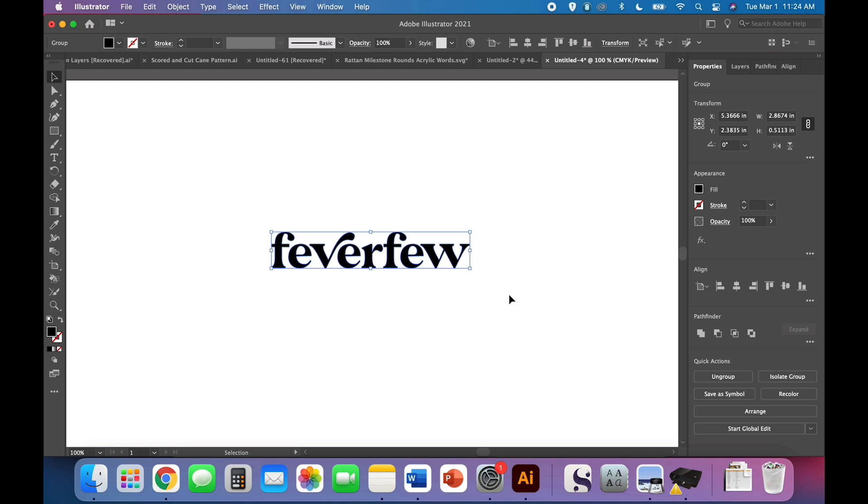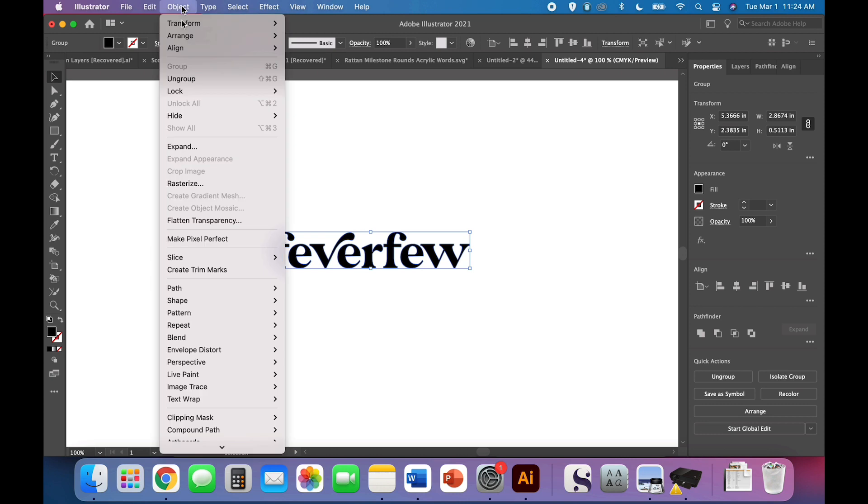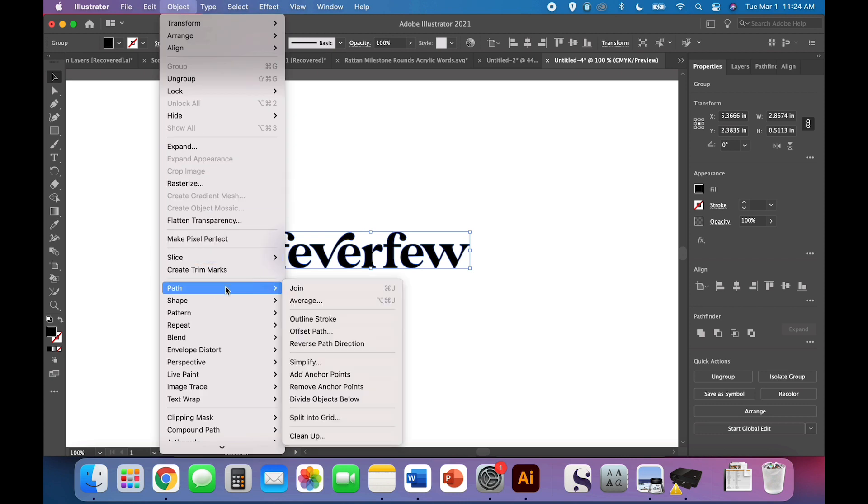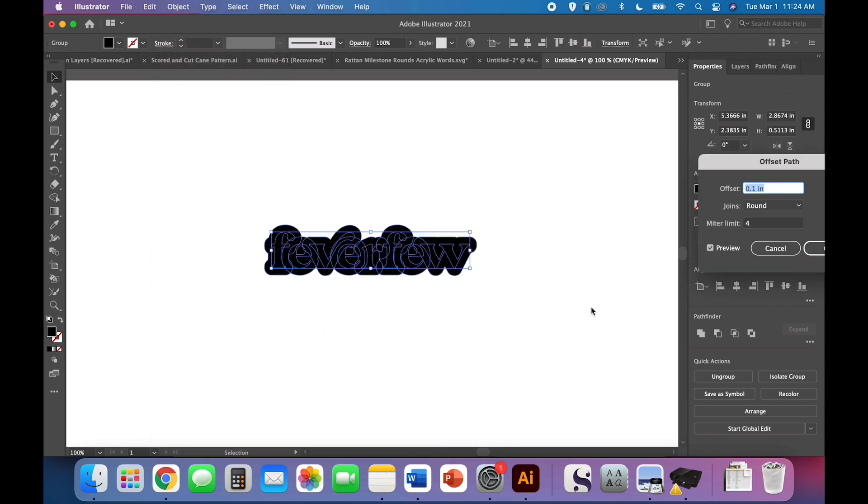So we have our words. Now what? Let's go ahead and use my favorite tool, the offset. So Object, Path, Offset Path, and I like this 0.1 inch pretty well. You can play around with it a little bit.